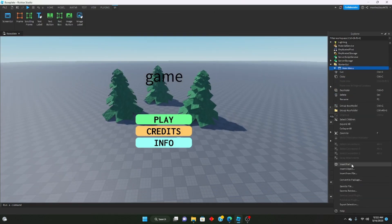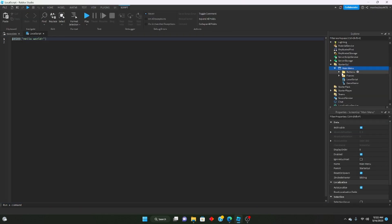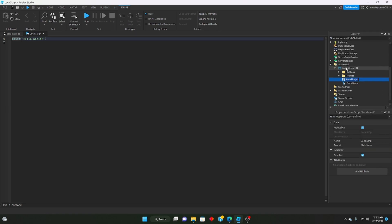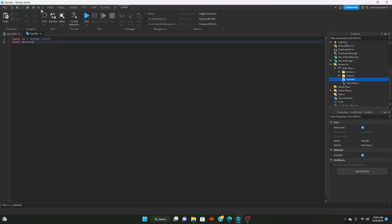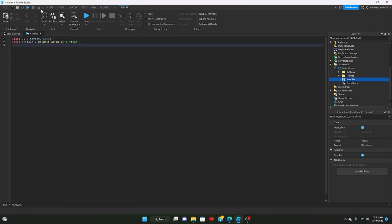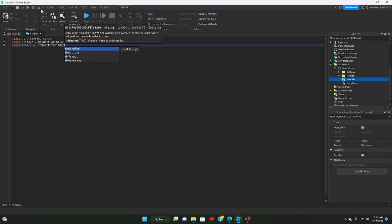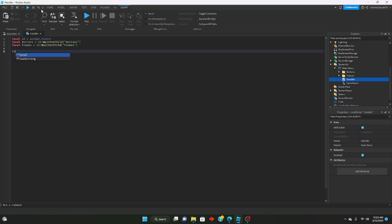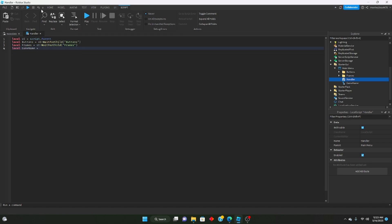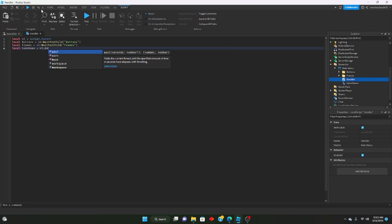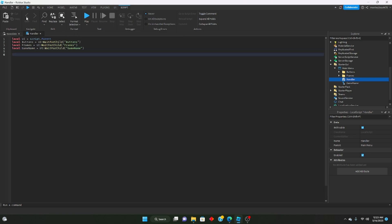Let's get right into the scripting. First, we're going to insert a local script inside our main menu UI and name it Handler. We'll define: local UI equals script.Parent, local buttons equals UI:WaitForChild('Buttons'), local frames equals UI:WaitForChild('Frames'), and local gameName equals UI:WaitForChild('GameName'). We're defining everything inside our UI.